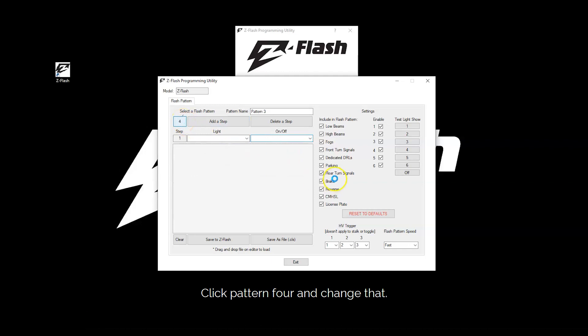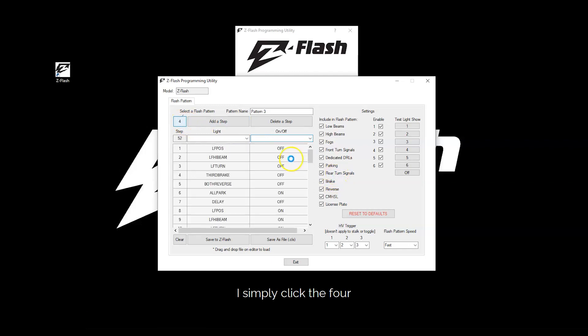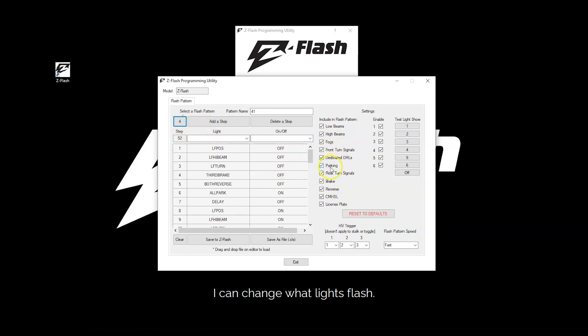To go to pattern 4 and change that, I'll simply click the 4. And I can edit the patterns. I can change which lights flash.